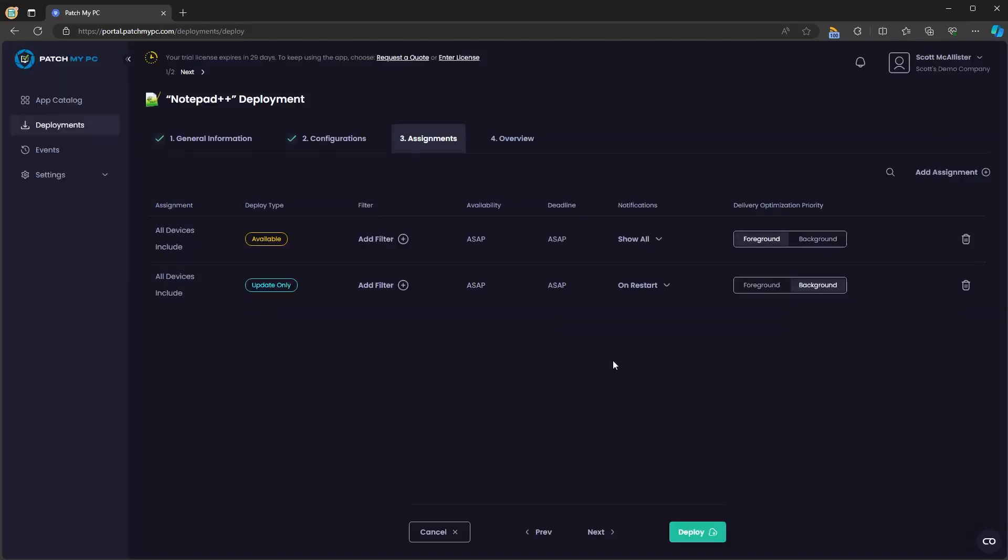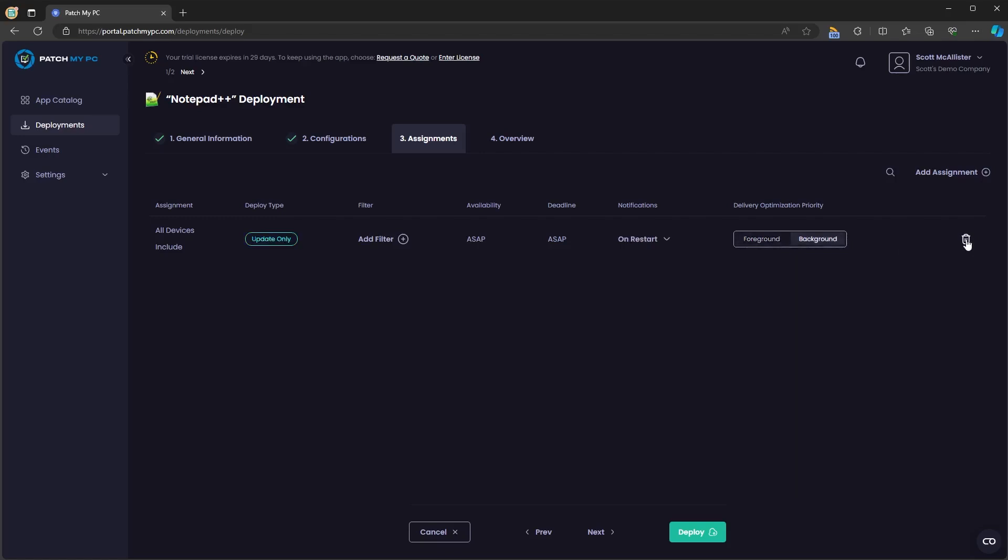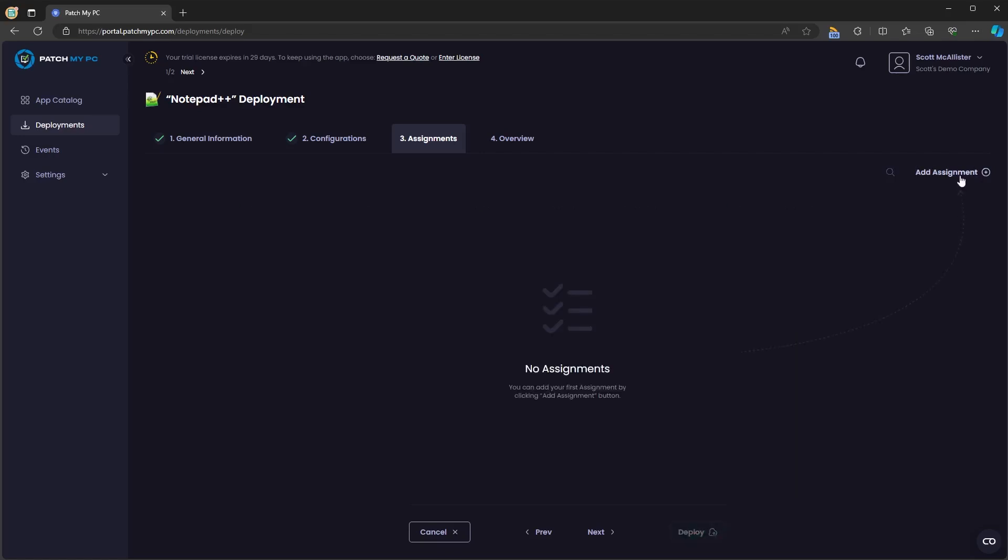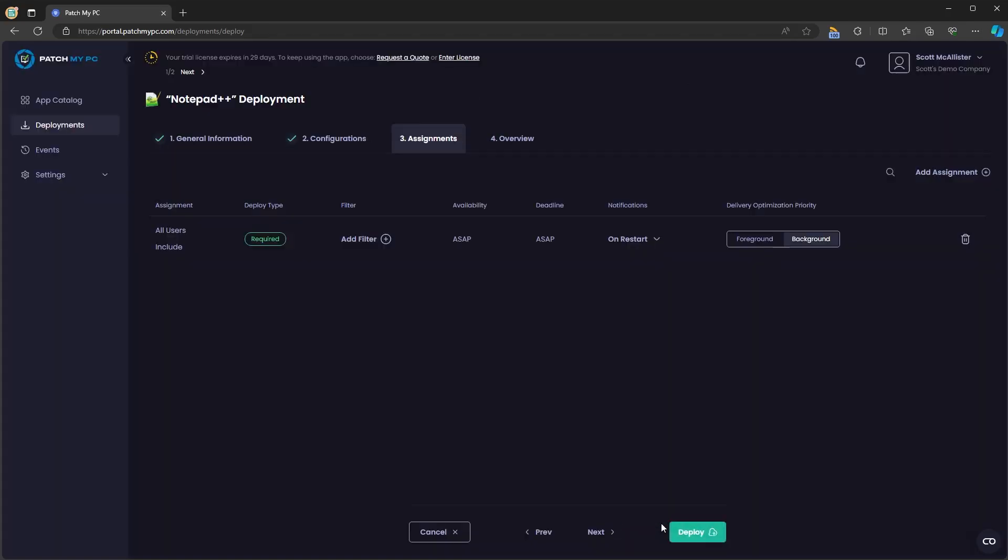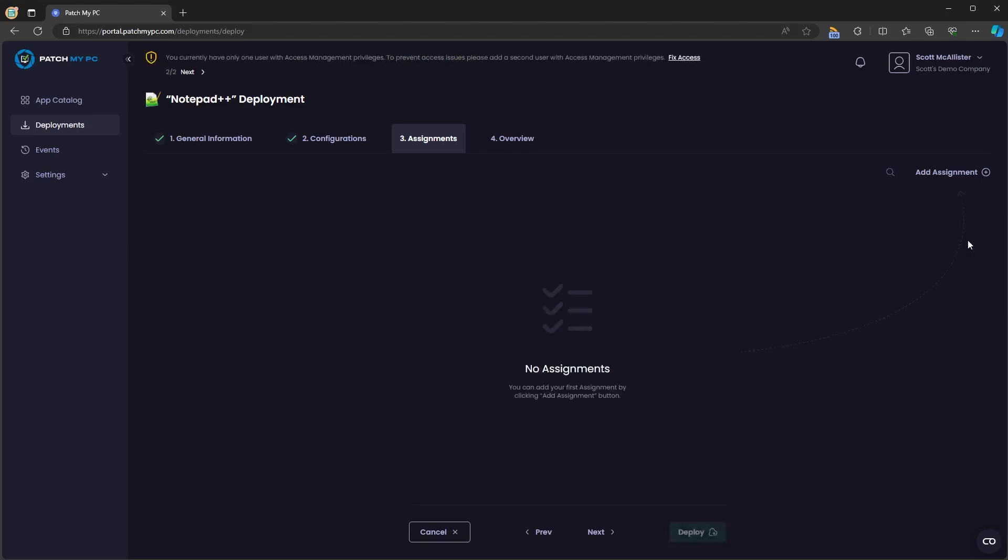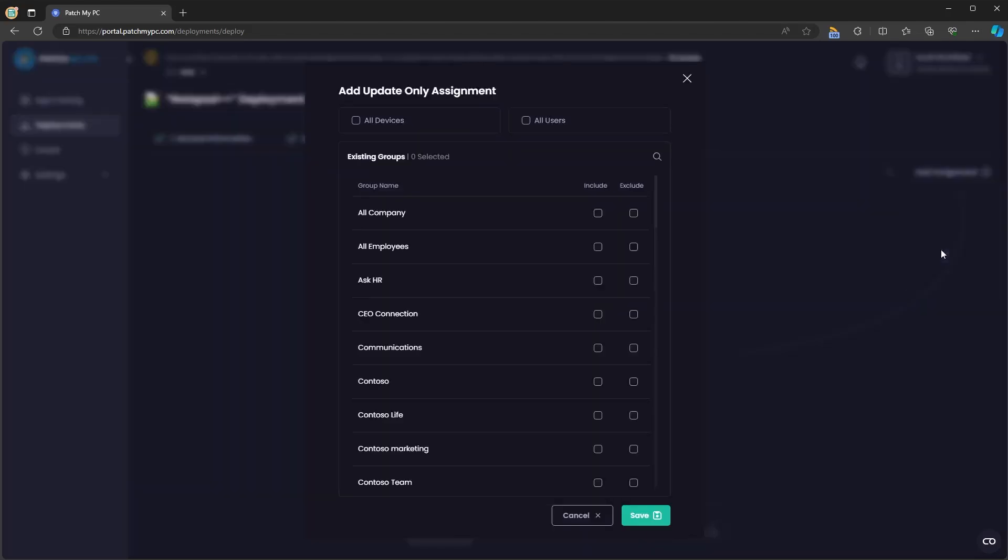You'll be able to change the notification to hide all, show all or on restart and the delivery optimization priority from foreground to background and delete that assignment if you want to. You can do required. You'll see the same Intune groups and the all devices and all users groups. The same applies for update only assignments.